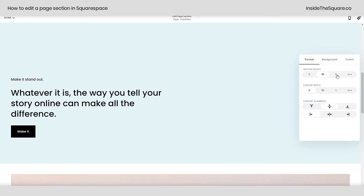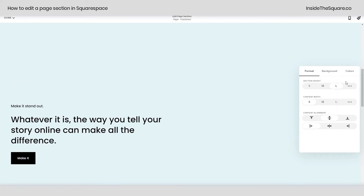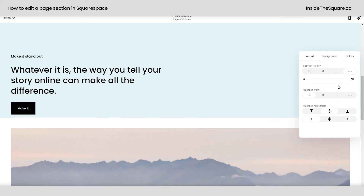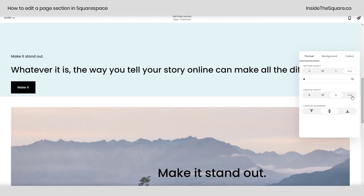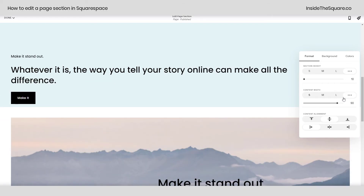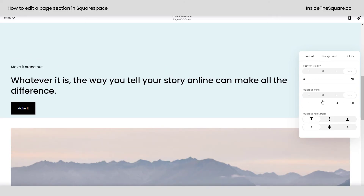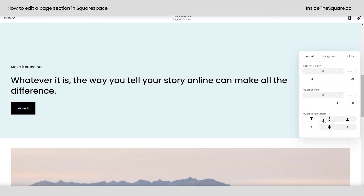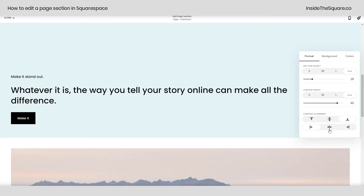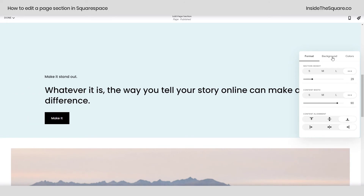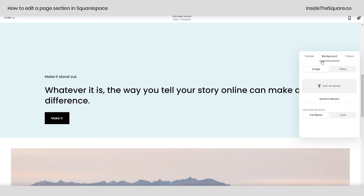You can change the height to small, medium, large, or something specific. You can change the width to small, medium, large, or again something specific. And here you can adjust the alignment to the top, middle, bottom, left, center, or right.